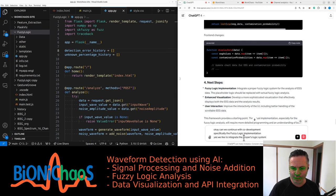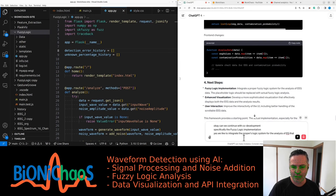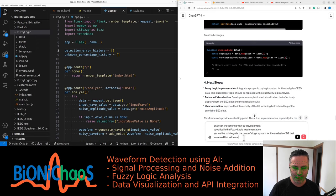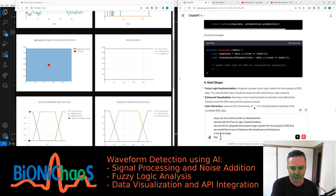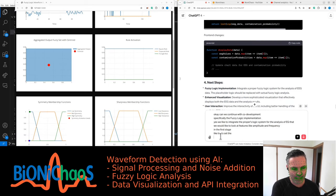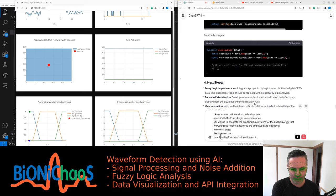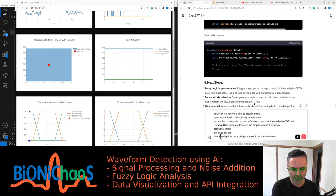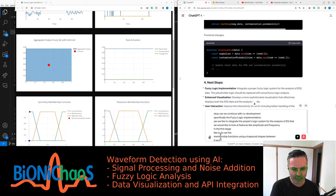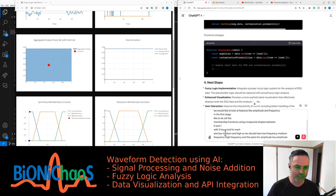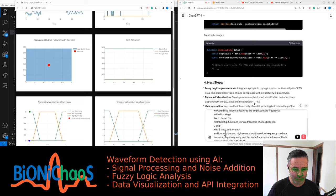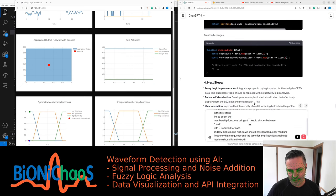Yes, we like to integrate a proper fuzzy logic system for the analysis of EEG data. We would like to look at features like amplitude and frequency. In the first stage, we would like to set membership functions using trapezoid shapes between zero and one with three trapezoids for each: low, medium, and high. So we should have low frequency, medium frequency, high frequency, and the same for amplitude: low amplitude, medium amplitude, high amplitude.